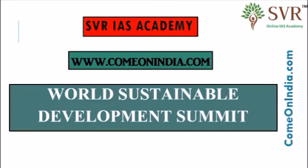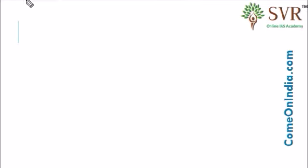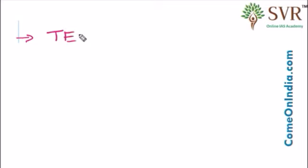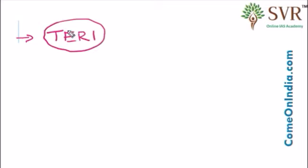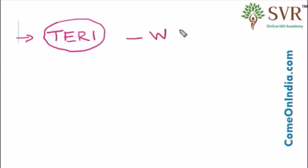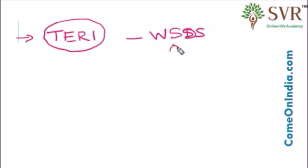Now let's discuss World Sustainable Development Summit. The summit has been organized by the Energy and Resources Institute. The Energy and Resources Institute is organizing the World Sustainable Development Summit every year. Earlier, the summit was called Delhi Sustainable Development Summit.